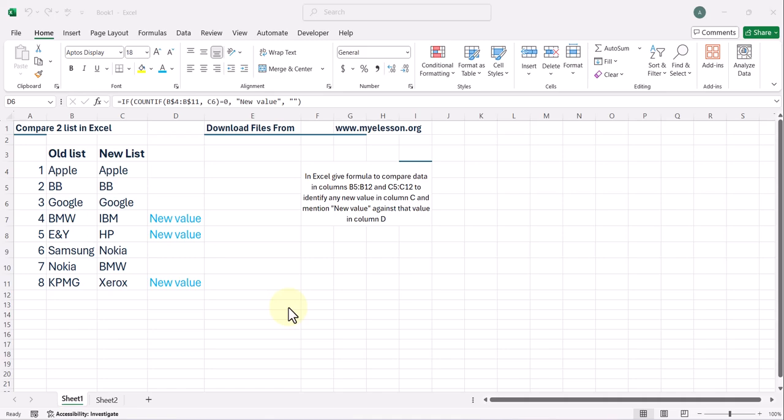Hello and welcome to my e-lesson where we learn to use Excel with AI. Now, using AI and Excel, we will learn today how to compare two lists in Excel to find out if any new value has been added in the new list.